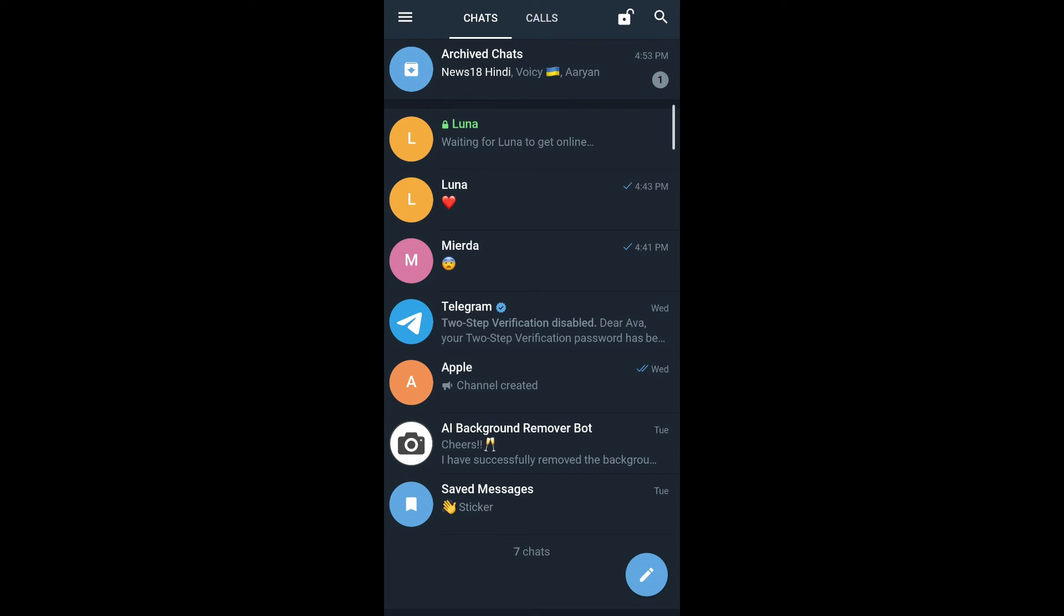And that's how you set self-destruct timer on secret chats in Telegram X. Thanks for watching. I hope this video was helpful. If you have any questions, let us know in the comments down below. And thanks for watching.